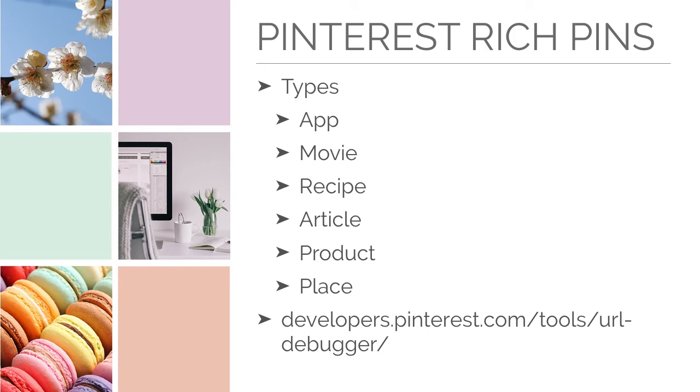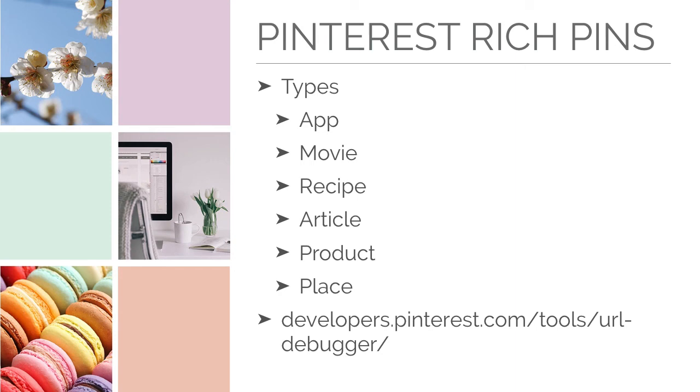So, there are six different types. You can have an app, a movie, a recipe, an article, a product, or a place. If you're doing a blog and the only type of pin that's going to be on your website is article, you're all set. All-in-one SEO will get the job done for Pinterest Rich Pins if you have all-in-one SEO. So, if that's the type of blog posts you have, go to developers.pinterest.com slash tools slash URL dash debugger and you'll be able to submit for Rich Pins that way.